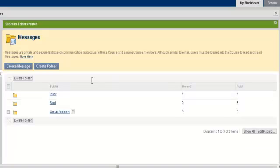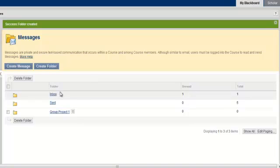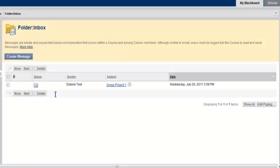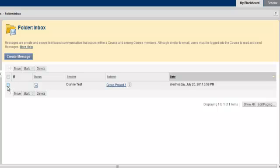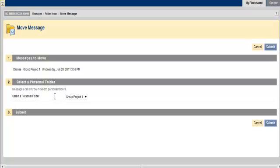You have the option of transferring email messages from your inbox folder to any new folder that you create. To transfer a message to another folder, simply click on the Inbox folder and locate the message that you would like to transfer. Check this box on the left and select Move. Once you select Move, you will be taken to this screen. Under the Select a Personal Folder option, select the folder that you would like to transfer the message to.